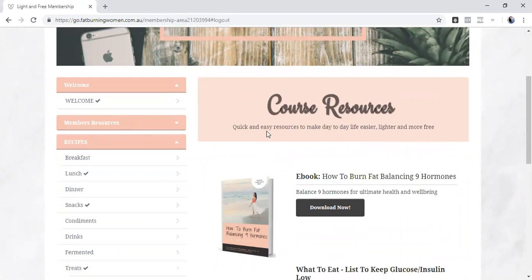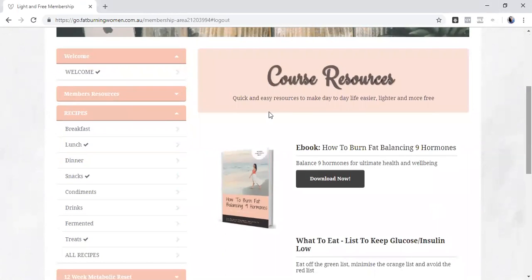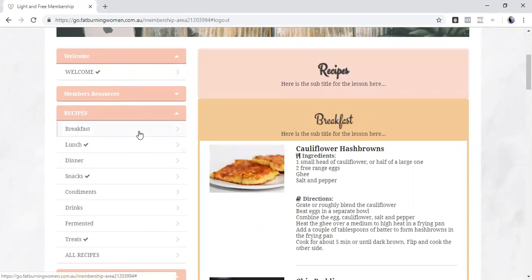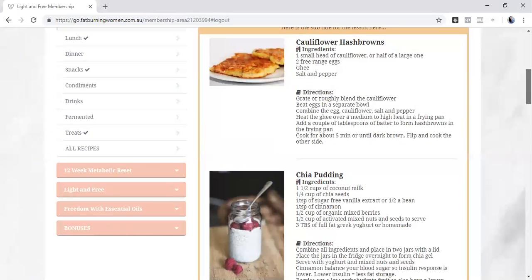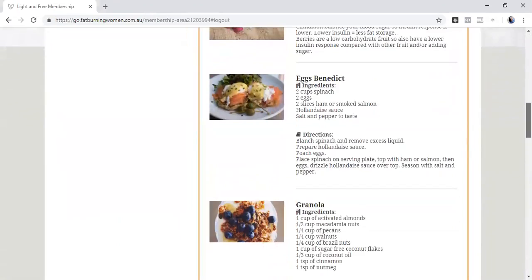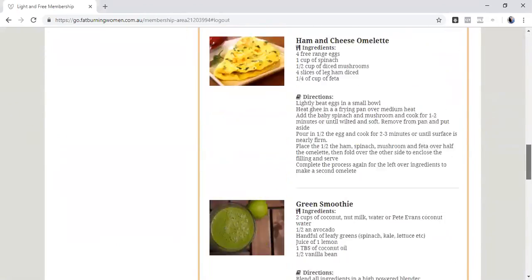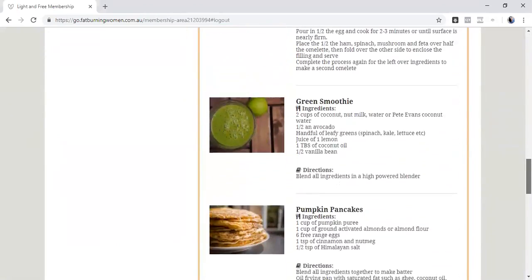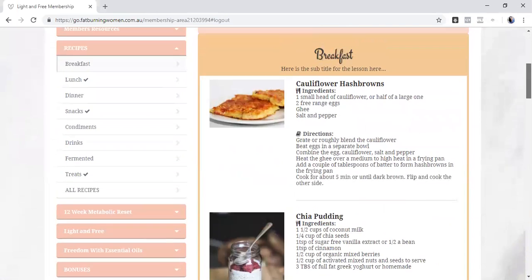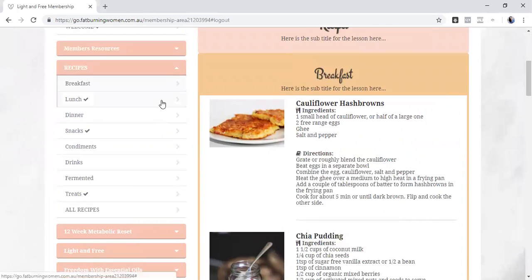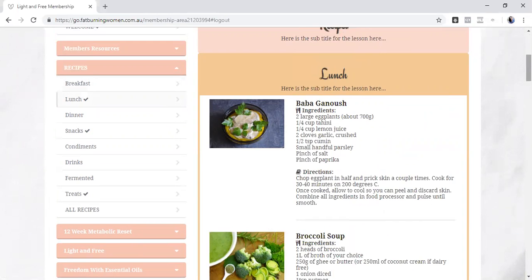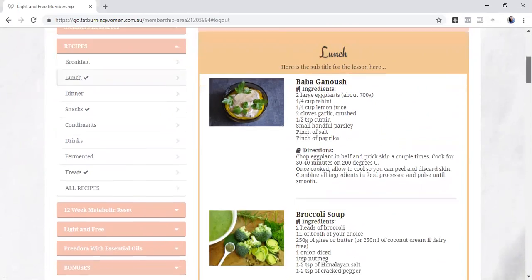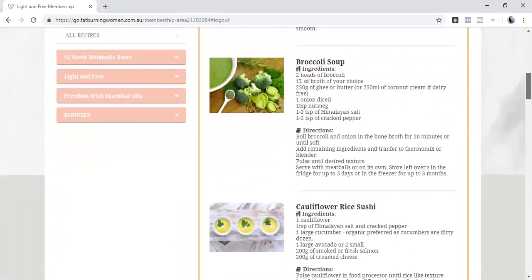There's recipes, it's over 80 recipes and they just keep adding every single day. So to give you an idea, you can jump in and have all the recipes of things like breakfast. We've got some nice cauliflower hash browns, chia pudding, eggs benedict, granola, ham and cheese omelette, green smoothies, pumpkin pancakes. All these recipes are designed to keep your hormones balanced within your body. They're designed to support fat metabolism so specifically driving your fat burning hormones up and your fat storing hormones down.